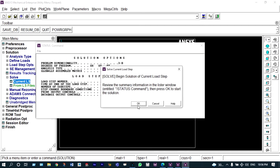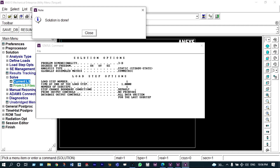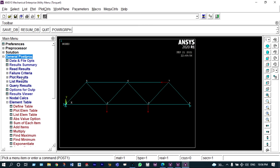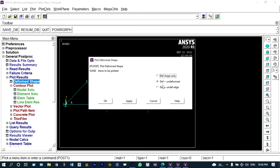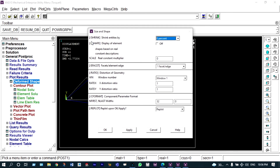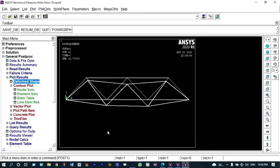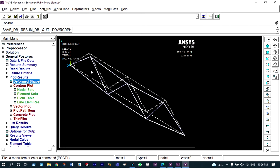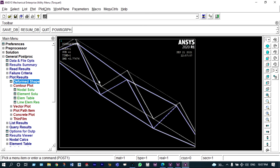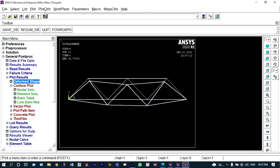All the forces have been applied to this truss member. Next we are going to solve it. Solution → solve current load step. The solution is done, so everything is perfect. We can see results from general postprocessor. Initially we see results from plot results — deformed shape, deformed plus undeformed, to show the original drawing and the displaced drawing by the application of forces. The white drawing is the original and blue is the displaced shape. We can see it in 3D format as well.